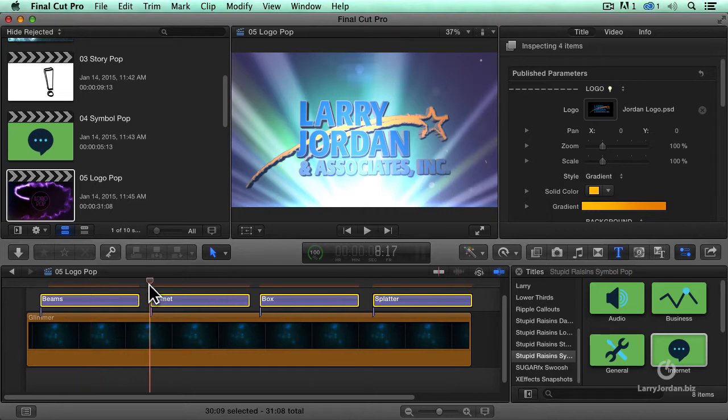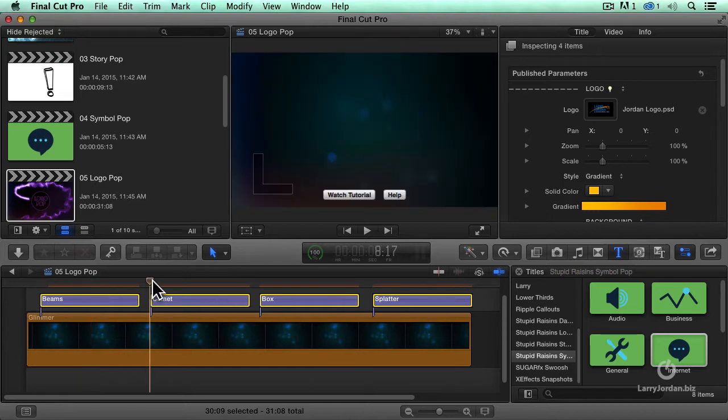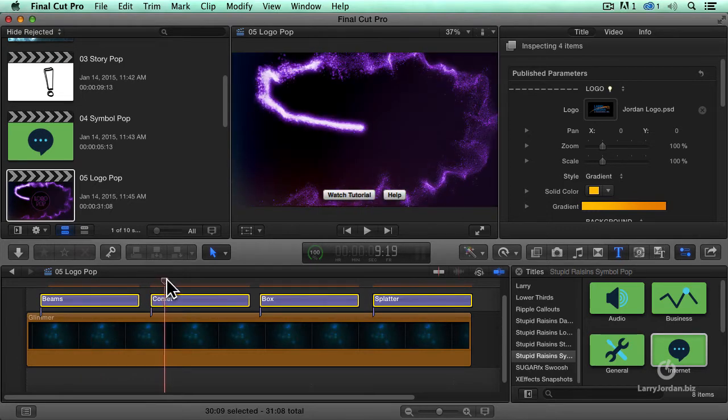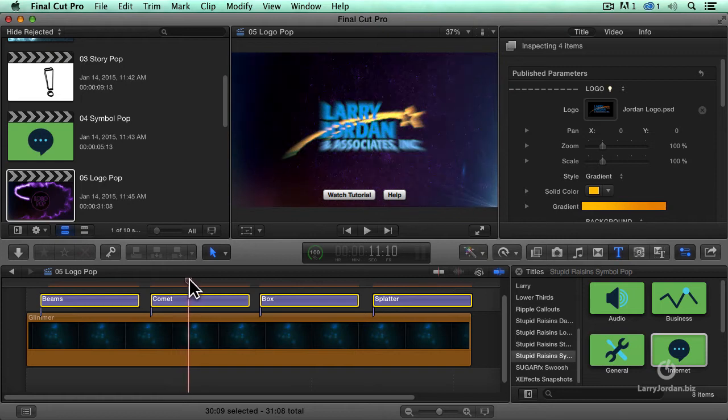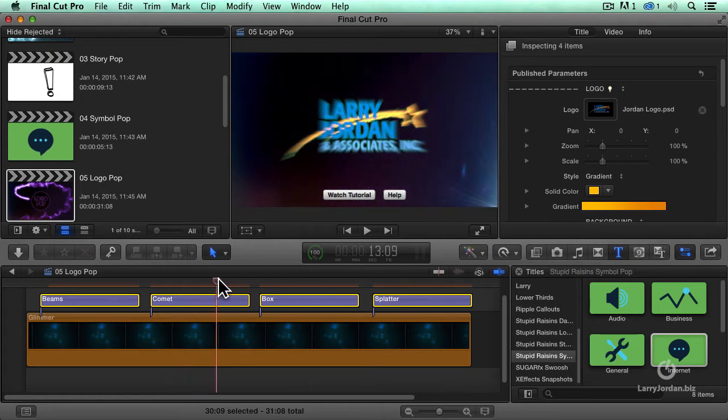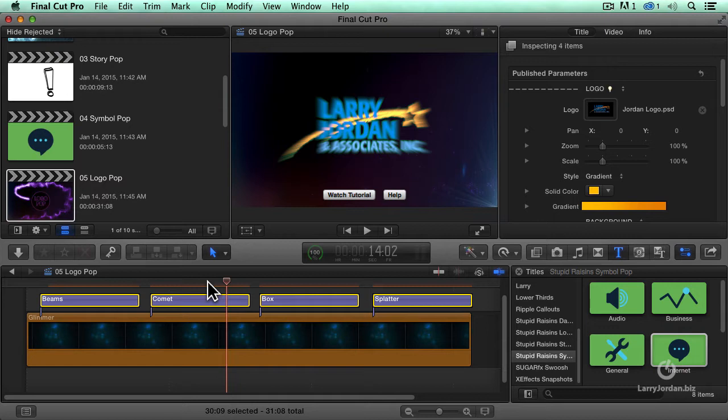Or we've got a comet. We have this comet fizz in, it explodes, and there is the logo with motion blur applied.